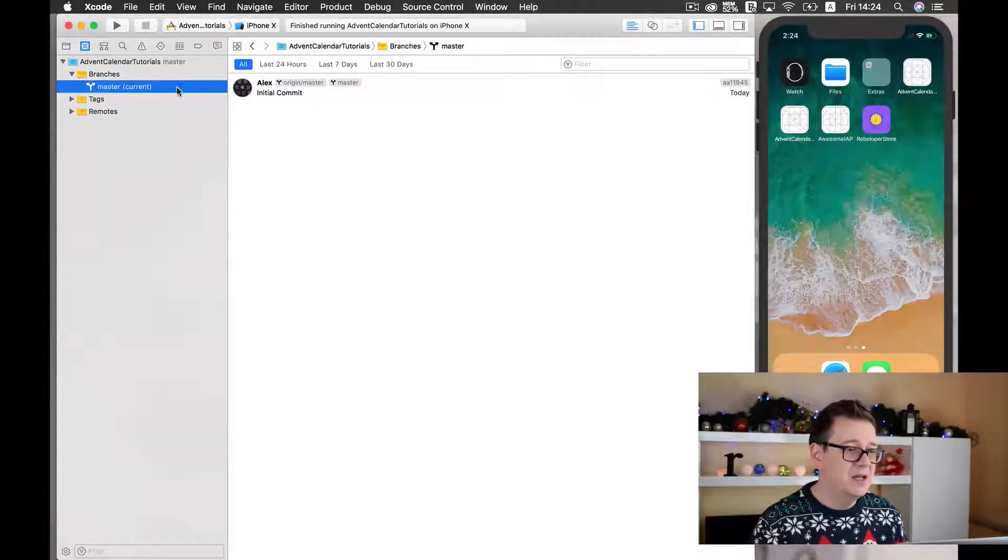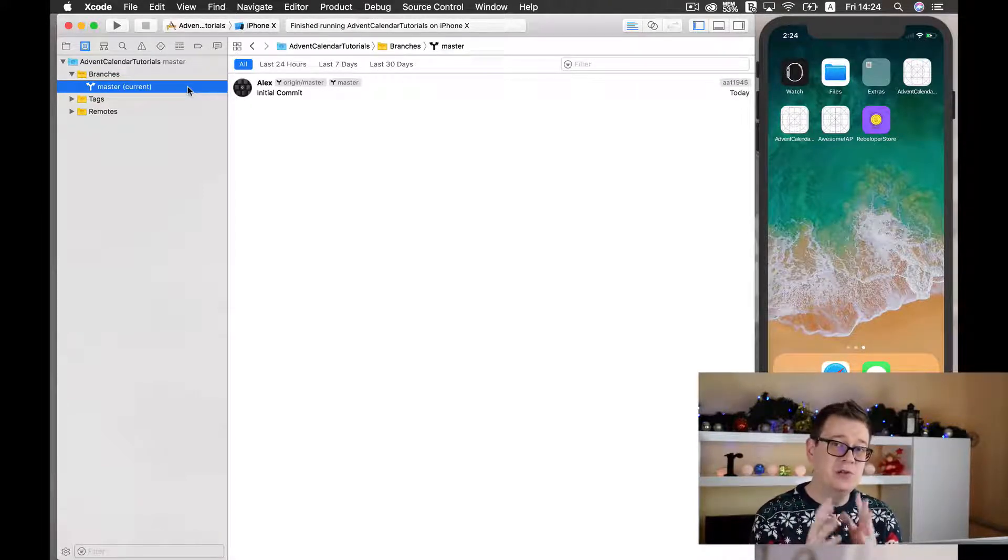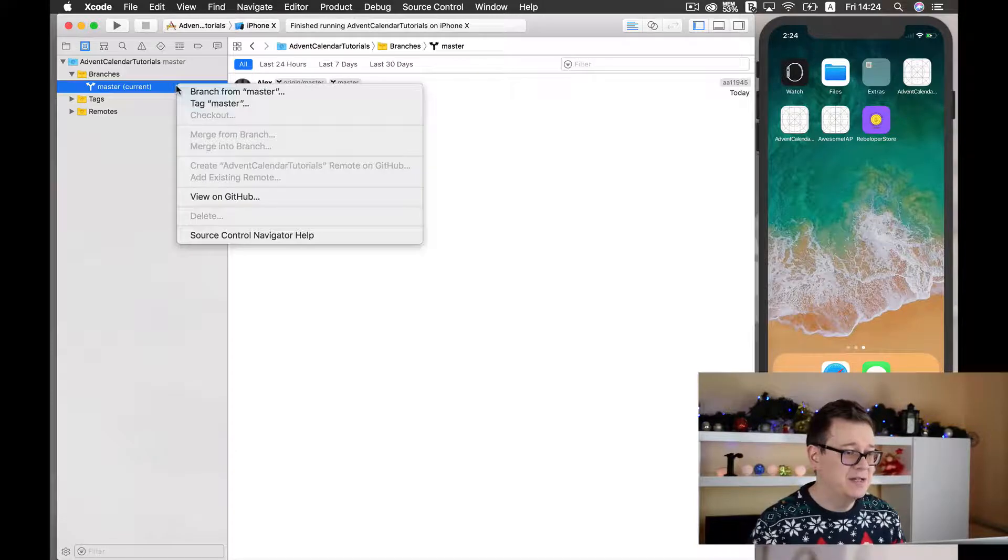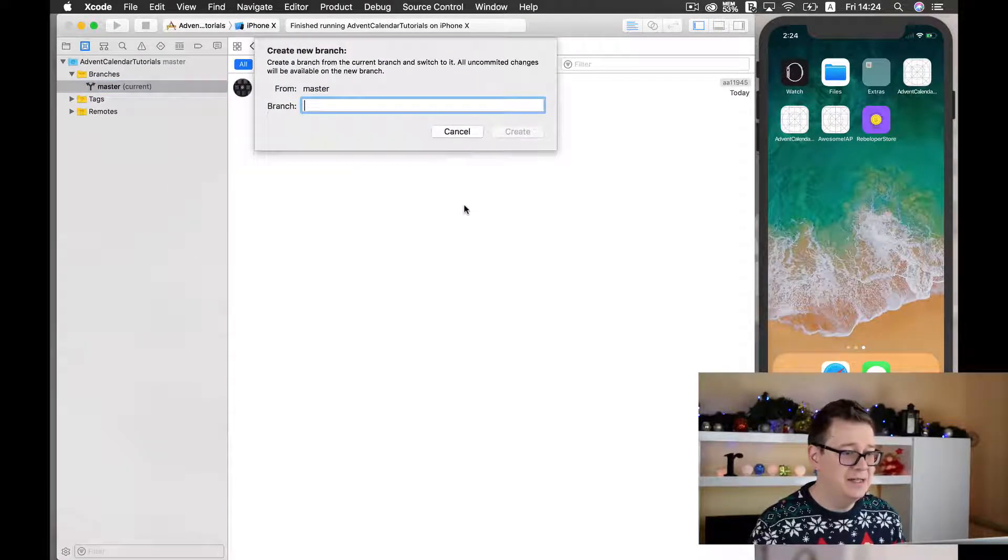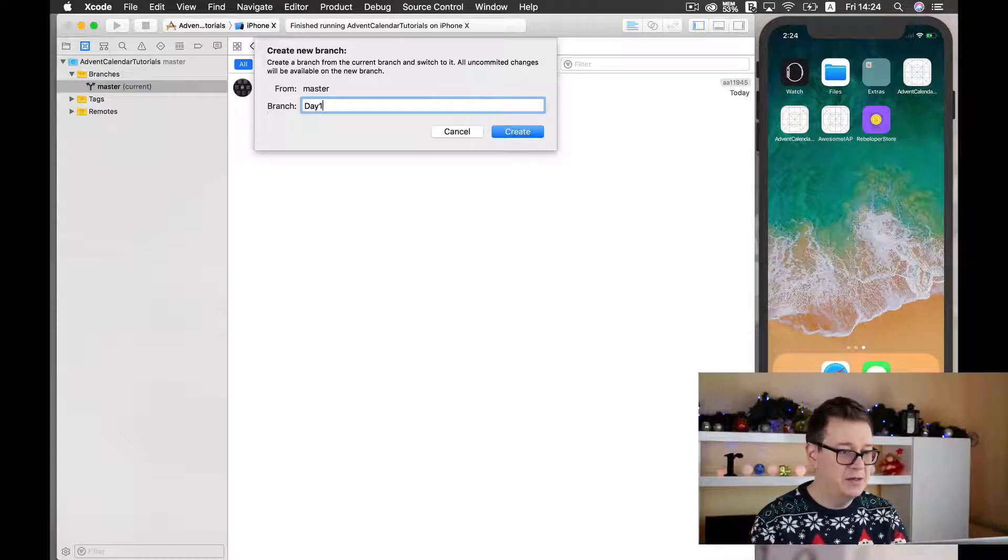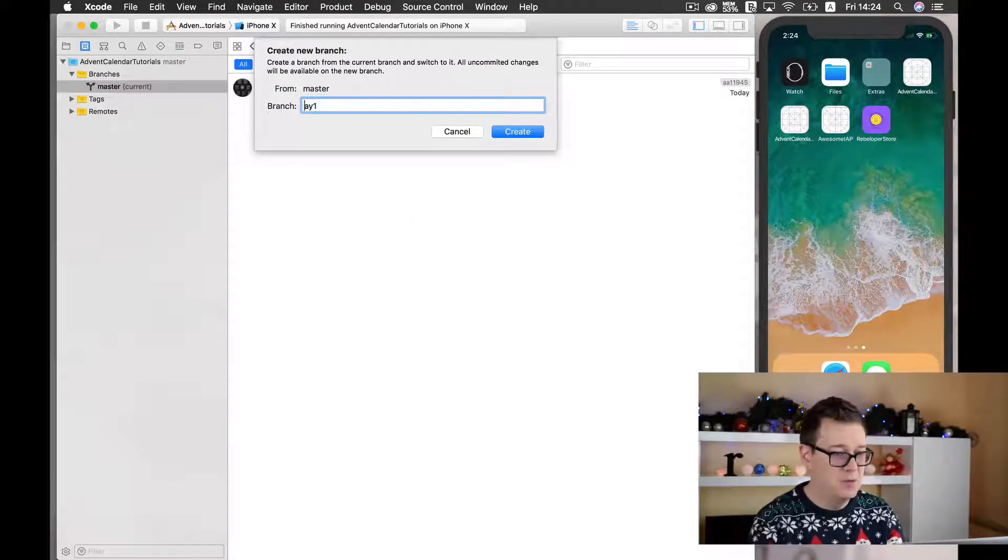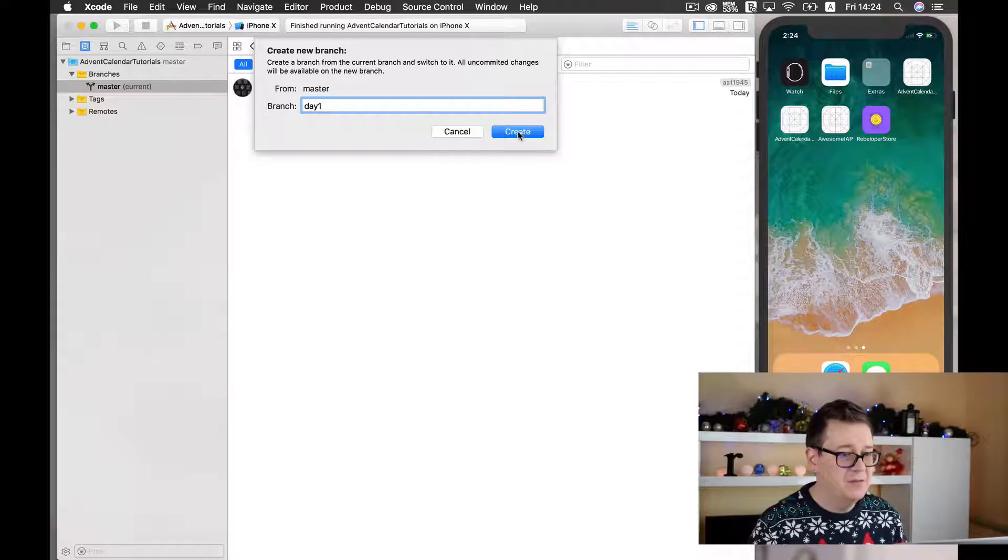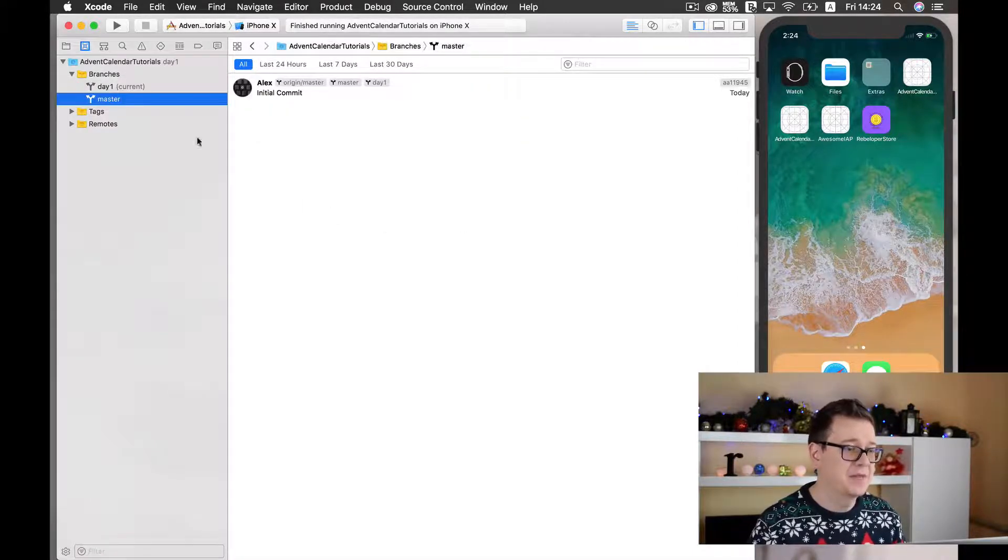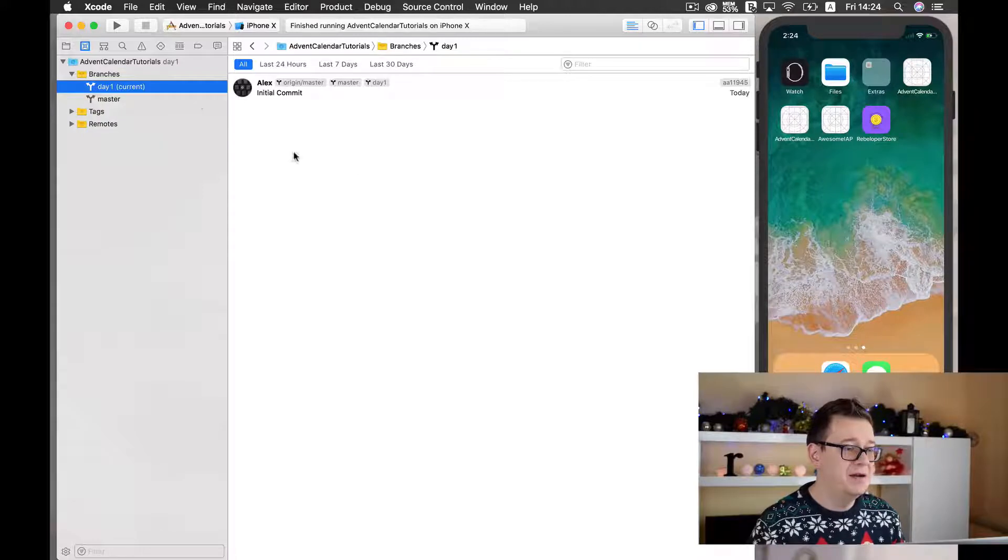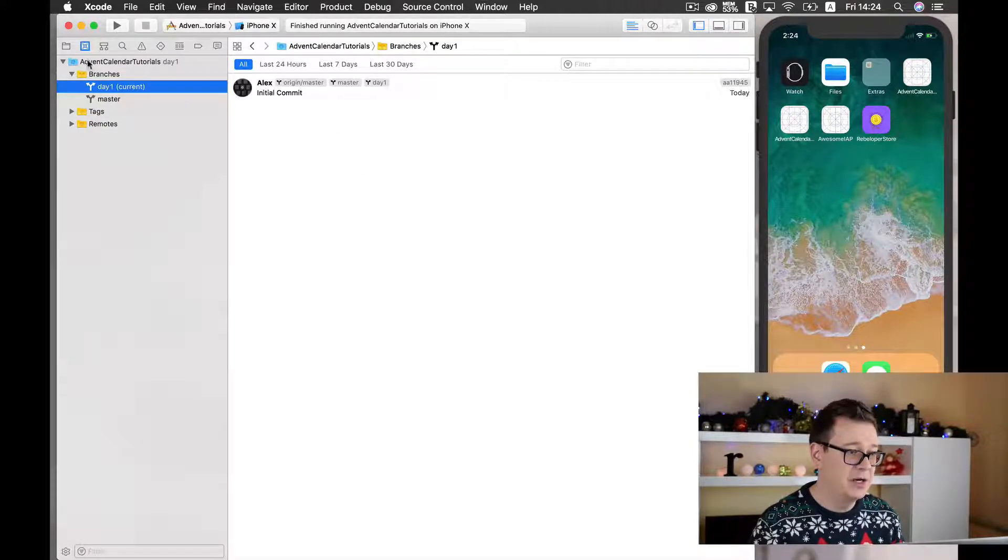Now I want to create branches for you to examine so I will just create a branch from master and that is day one. Let it be a small d. Day one and let's create it and now as you can see we are in our day one branch, it is the current branch.